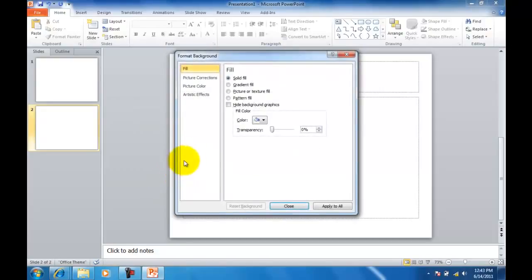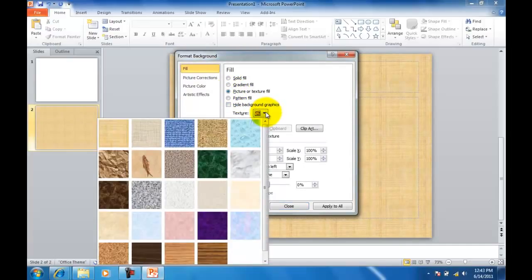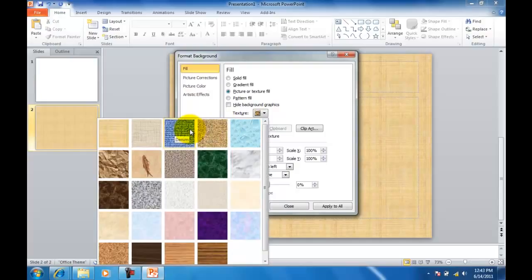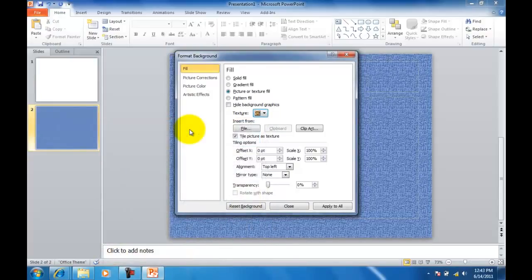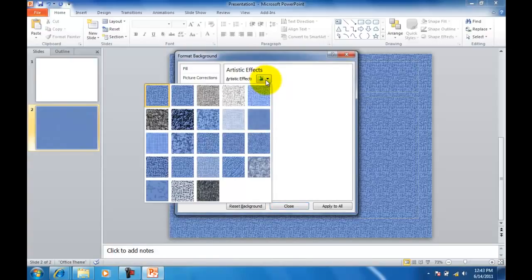From here, we're going to choose Picture or Texture Fill. We're going to select the background, which will be Denim. And then Artistic Effects, the down arrow, and we're going to choose Blur.